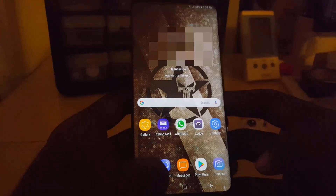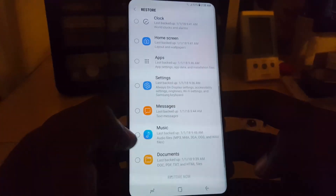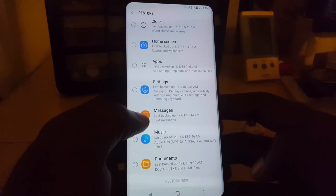Let me show you the current state of my messages — I only have two text messages right now. I'm going to exit and then go back into Settings to do the restore process.